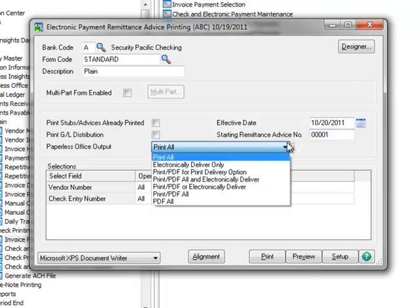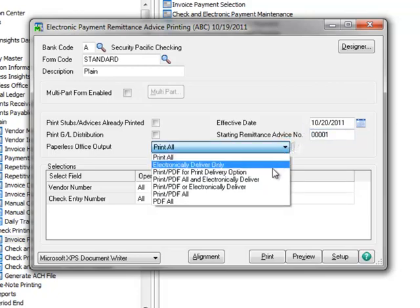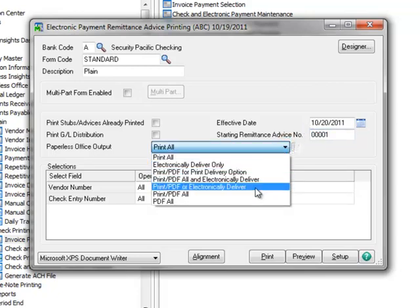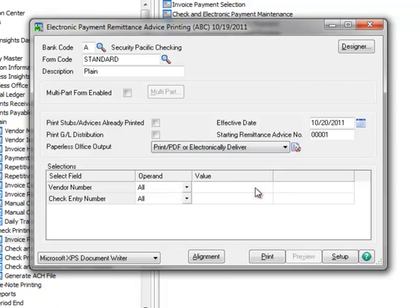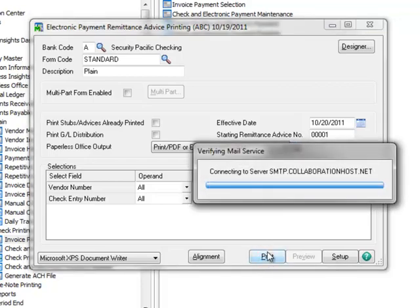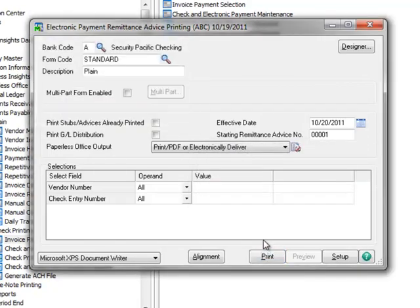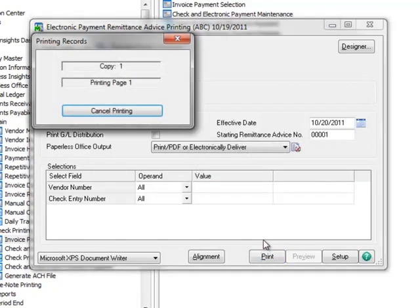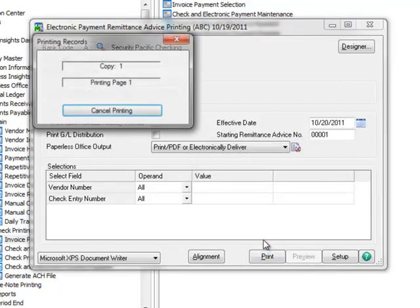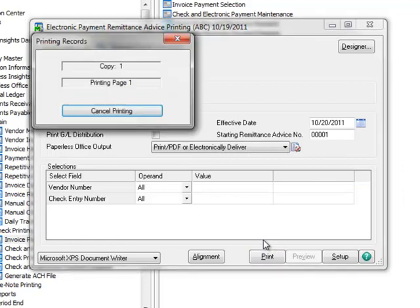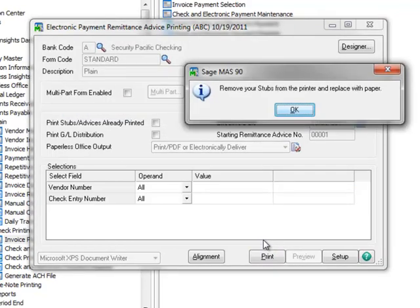Moving to Paperless Office Output, we'll select Print slash PDF or electronically deliver. This option evaluates the vendor's paperless configuration to determine if the remittance advice will be printed, saved as a PDF file, and or emailed. We'll leave the other options set to their defaults. Now let's print the Electronic Payment Remittance Advices, and the system generates a PDF file for each advice. Here we're prompted to remove the stubs from our printer and replace them with paper. Before dismissing the message,